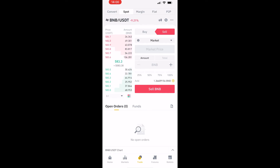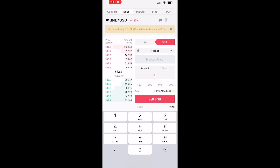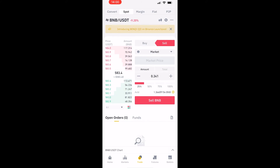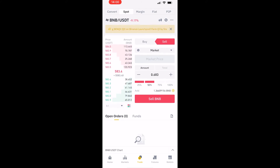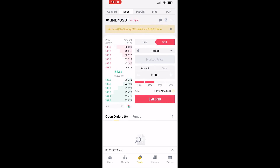Enter how much BNB you want to sell. For example, let's say we want to sell 0.2 BNB. You can also use the slider to choose how much to sell — 50%, 100%, and so on. Once you're happy with that, click on the sell BNB button. Your BNB will then be sold and transferred into USDT.